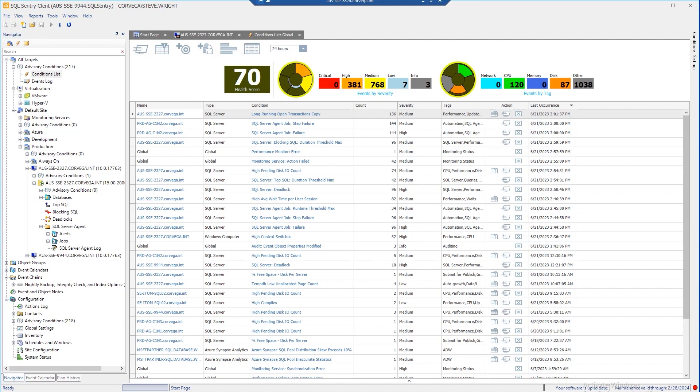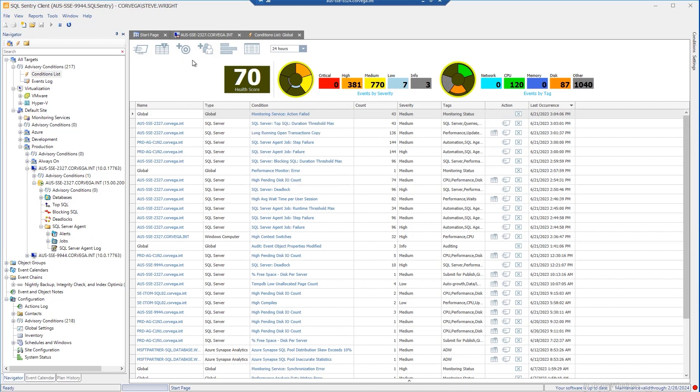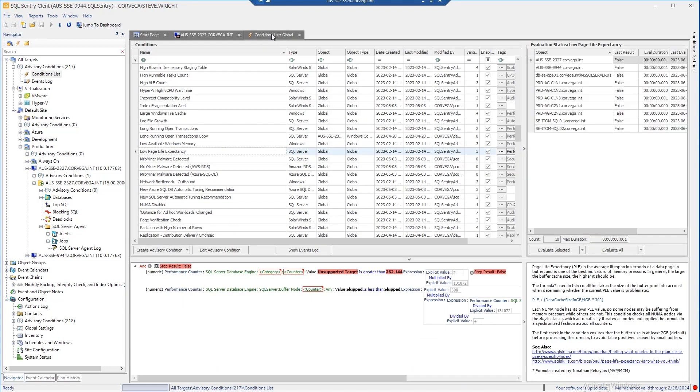Out of the box, there are roughly 200 different conditions that SQL Sentry can watch for and respond to. And they go well beyond basic conditions such as job failures, long-running queries, blocks, and deadlocks,